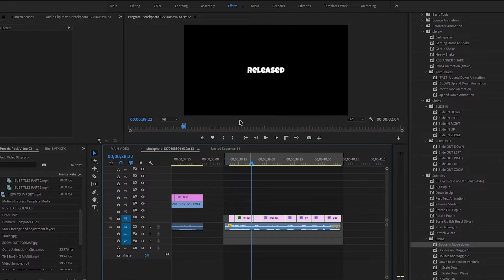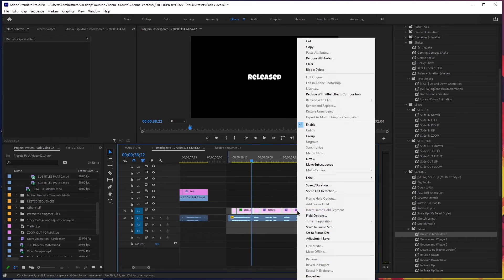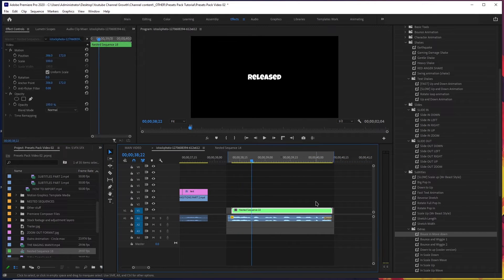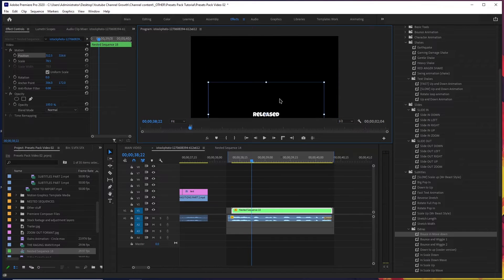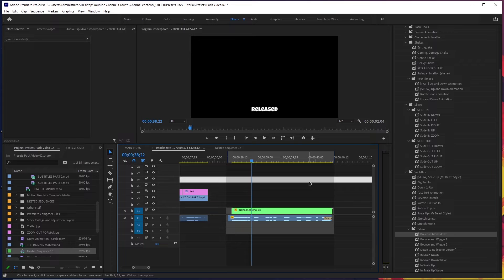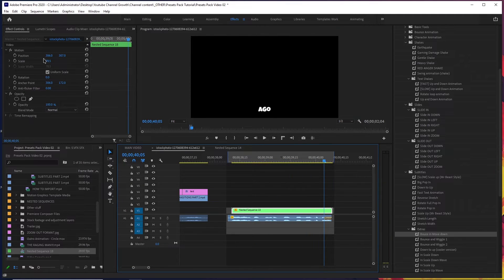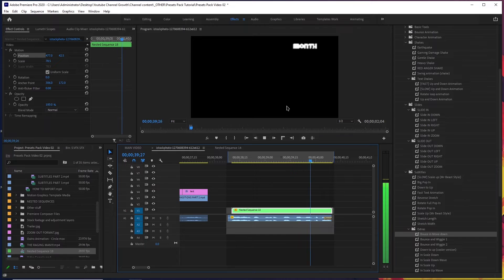Now that you have your animations ready, you want to move them to different positions on the screen. It's extremely simple — select all of the text, all of the subtitles, right click on them, and select Nest. Make sure they're all centered, then select the newly created nested sequence and just move it around. Don't scale it too much or the quality will drop because of nested sequences — just render it out as plain footage. And that's it, you can move it anywhere on the screen.